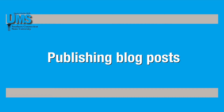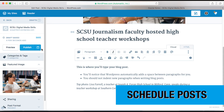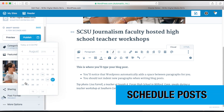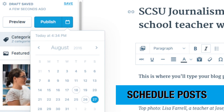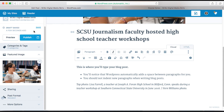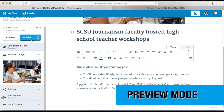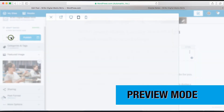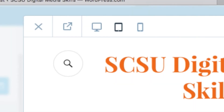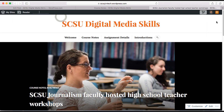You can save your post as a draft, schedule it to publish at a later date, or publish it immediately. Select the calendar icon next to the publish button to schedule a future publication date or time. Click on the preview button to see what the post might look like before you publish it. You can also view a live demo on your blog even though the post hasn't been published yet.